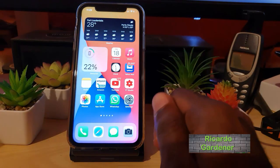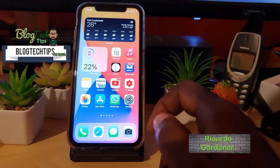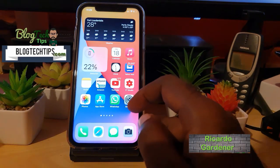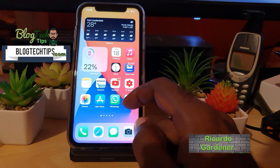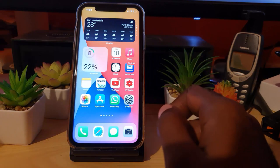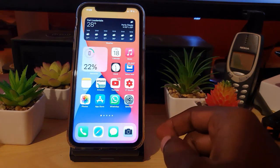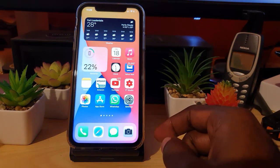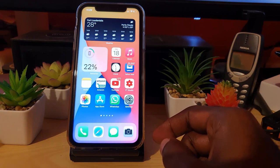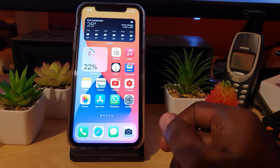Hey guys, Ricotta here and welcome to another Blog Tech Tips. In today's tutorial, I'll be looking at a cool fix on your iPhone or other iOS 14 based devices. If you're on the latest version of iOS 14, I'm going to show you how to fix a new issue that has occurred.